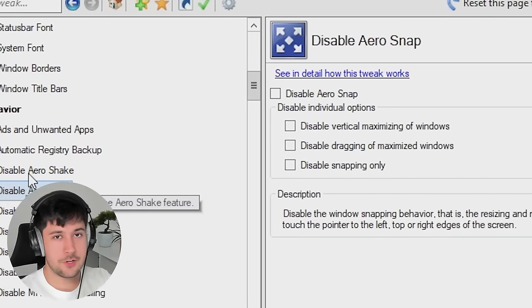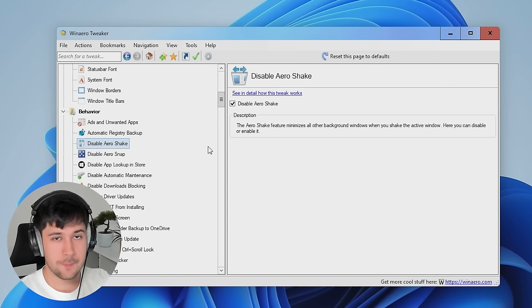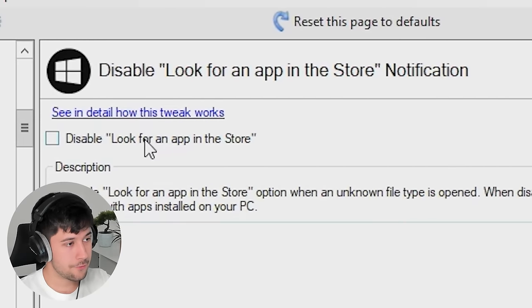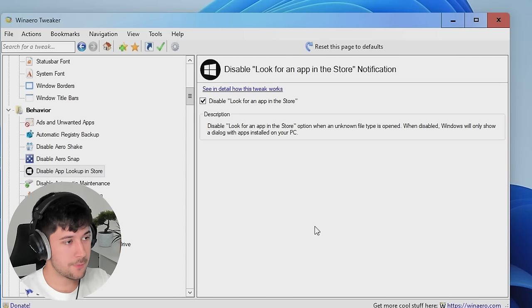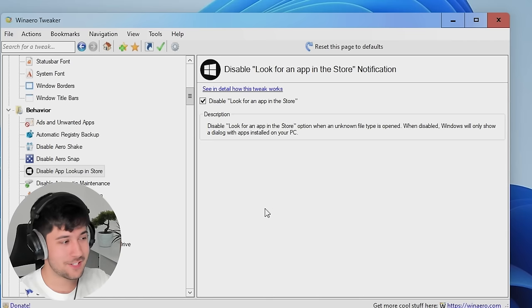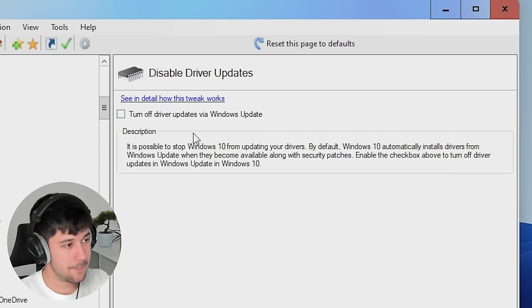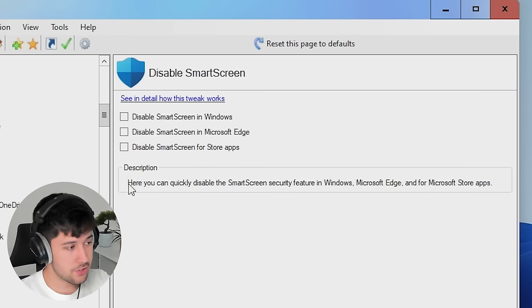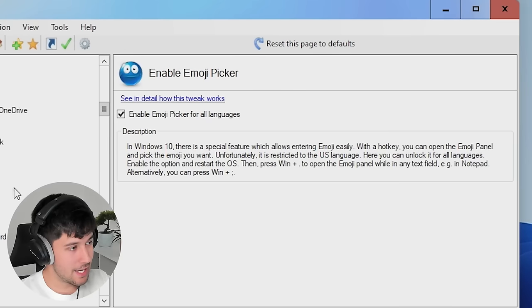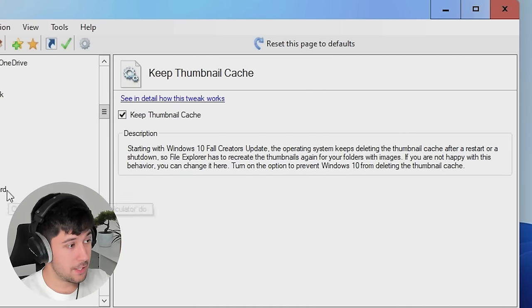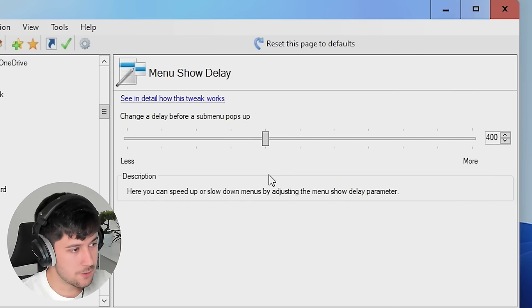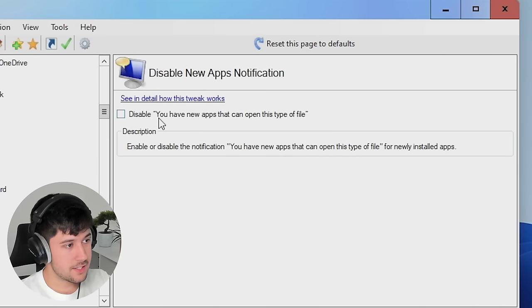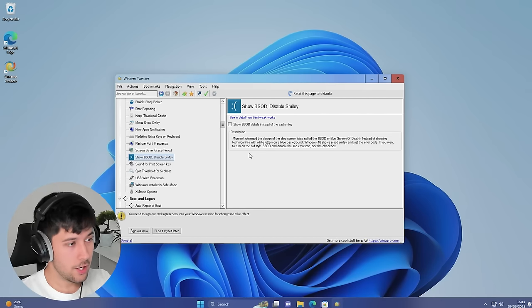So there's lots of Aero themed stuff in this program. If you're unsure about any of it, they do provide a good little description box here, which tells you exactly what it does. We can disable look for an app in the store, which is good. If you just want to open something with a program on your computer and it just forces you to look for something on the Microsoft store, we can disable that. You can turn off driver updates through Windows Update as well through here. You can disable smart screen through here. You can enable emoji picker. I didn't even know that was a thing. So we can do that. We can disable error reports, keep thumbnail cache, and we've got a menu show delay here, which is pretty cool. So if you change this slider all the way down here to less, now when we open up menus, they should be really snappy.